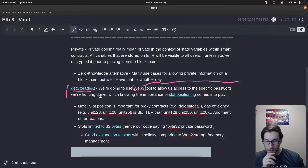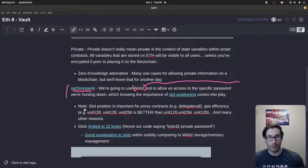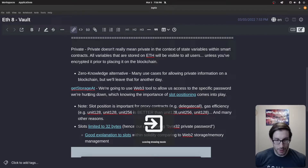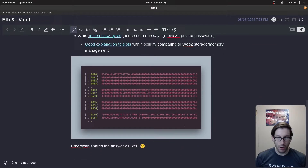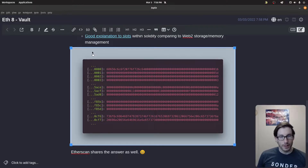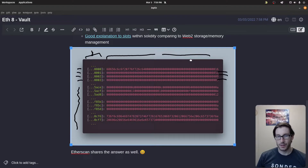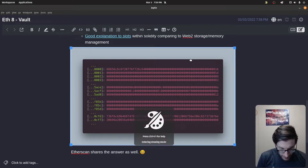There's an important piece around understanding where state variables are placed and which ones we want to access, and that comes down to how storage and memory are managed within Ethereum. When looking into this topic you'll come across the idea of slots. I have an image here that gives you an idea of what slots are. The green section shows the slot number — slot zero, one, two, three — and you can see bytes of data stored in each slot.